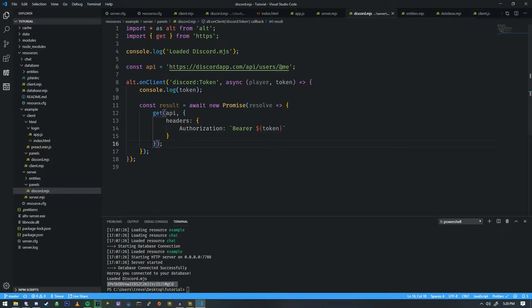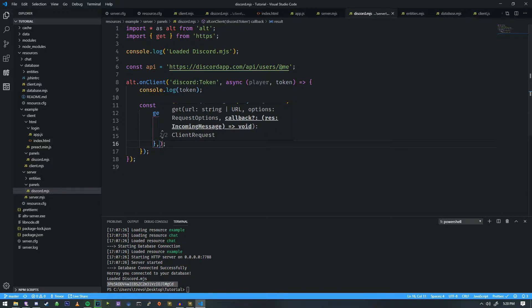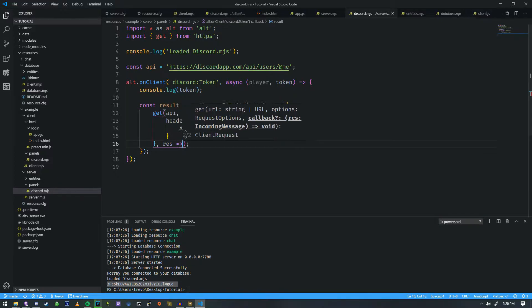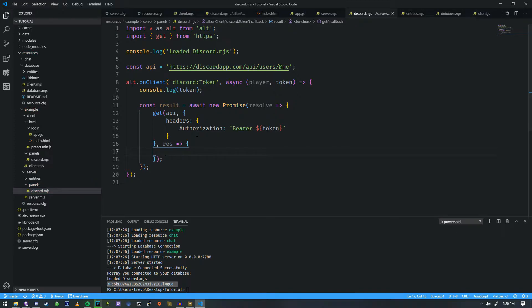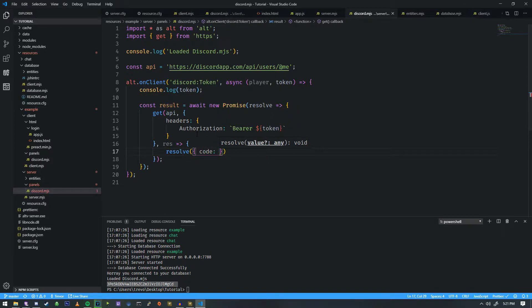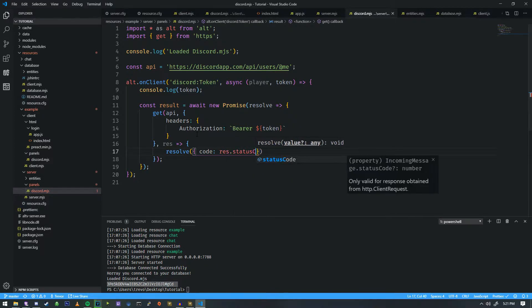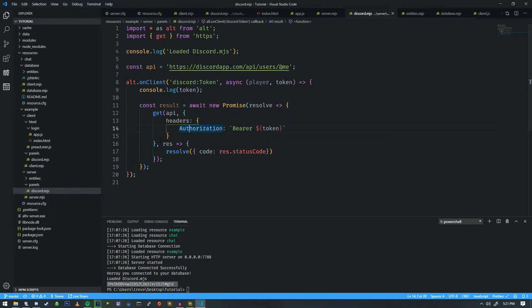Now that we have the GET request ready we need to resolve it. There is a callback here — it says res — so we're going to use that. It's going to be res fat-arrow function, and then we're going to do resolve and return some information about what we're resolving. One — we're going to call it a code — and this is going to be res.statusCode. This returns a specific number like 200, 201, or 204. 200 basically means it's okay, that we got the result.